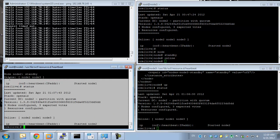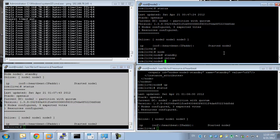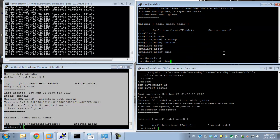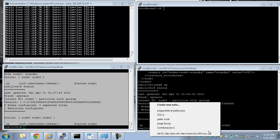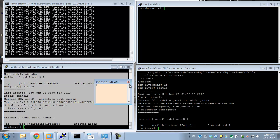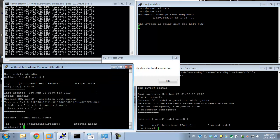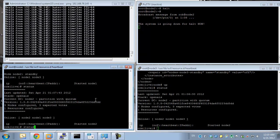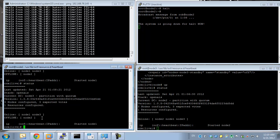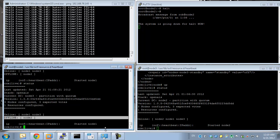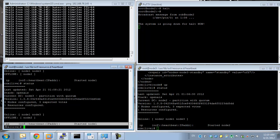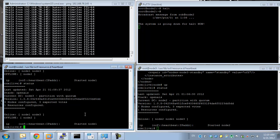Let's say something happens to node 2 — let's go crazy here and just halt it. The system is halting, we lost it. You can see node 2 is going offline, the resource is running on node 1. No noticeable drop, no noticeable failure. And yeah, node 2 is offline.